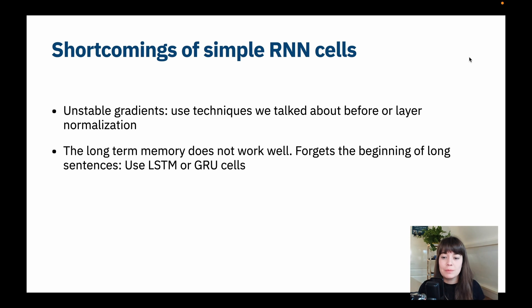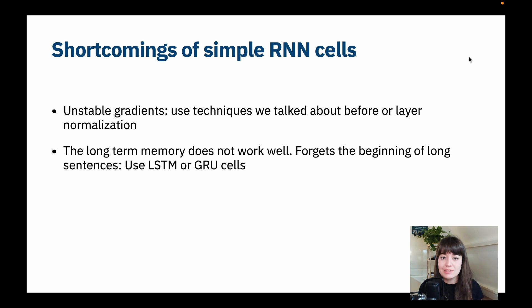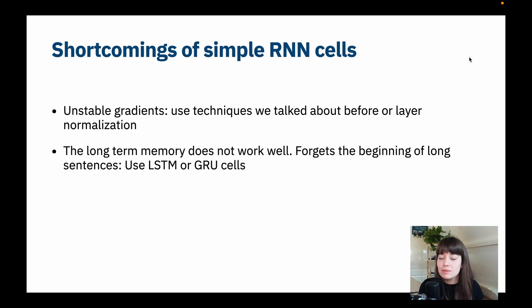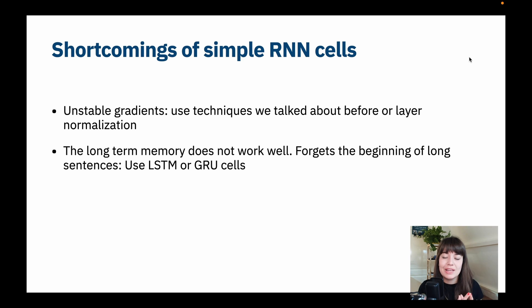To address this, new cells instead of the simple RNN cell were created. The first one is called LSTM and the other one is called GRU. In this part, let's look into LSTM and GRU cells.